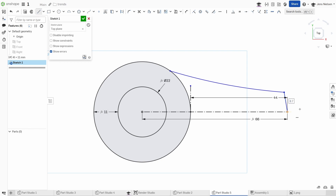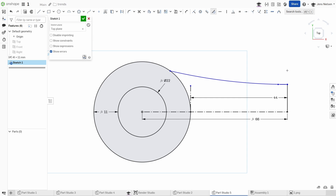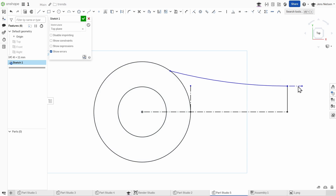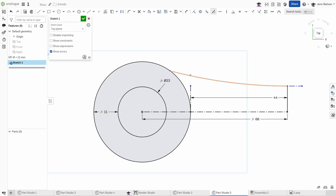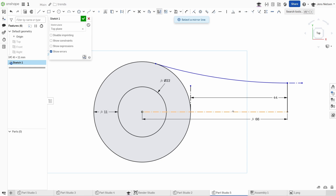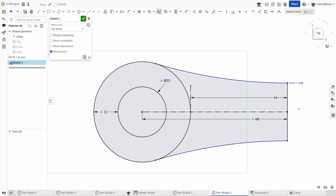Continue with a three-point arc connecting those endpoints and make that vertical. Draw one construction line with the tangent relationship, and another one over here. Mirror those two lines over here and give that a height of L.